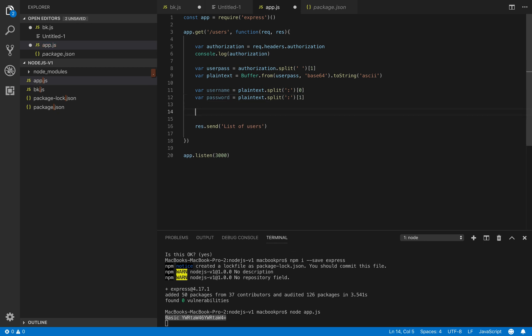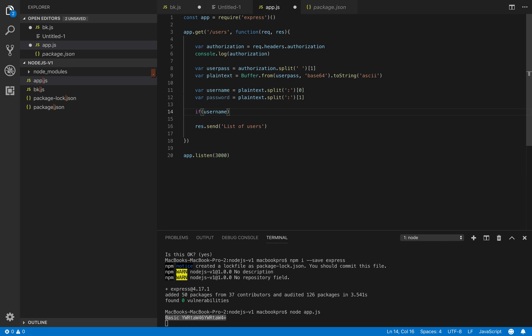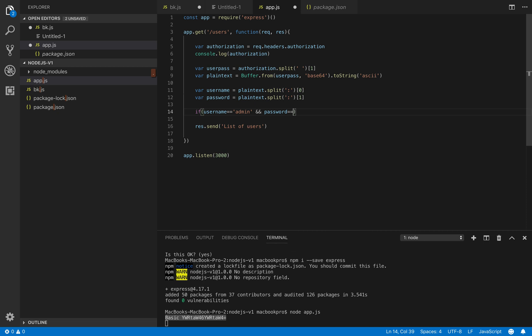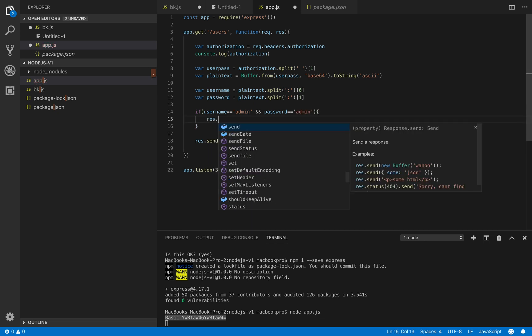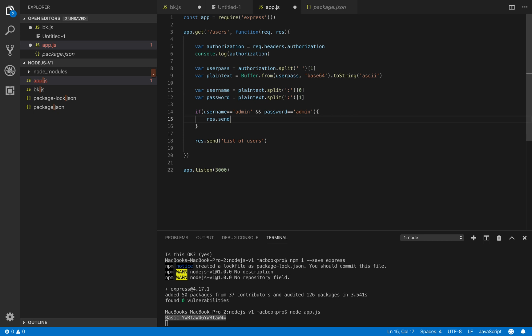So now we compare if username equals admin and password equals admin we will respond a message saying okay this is a list of users.